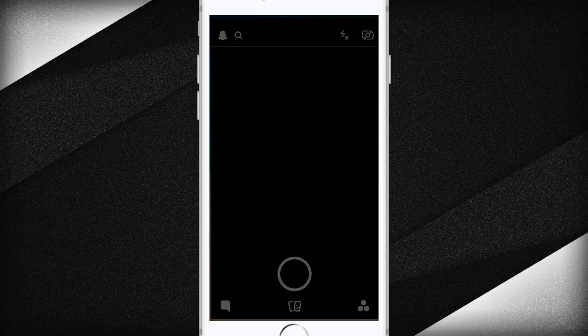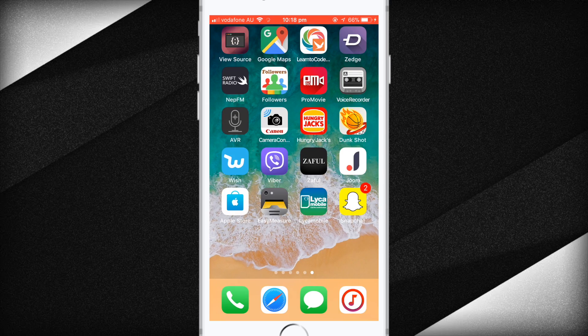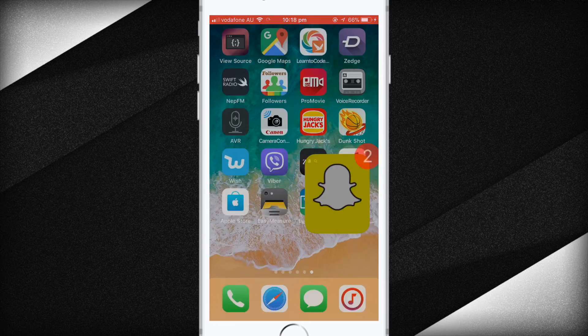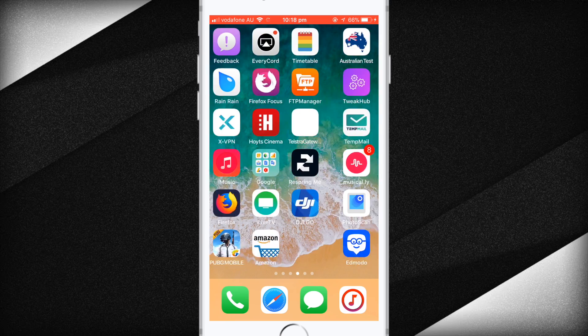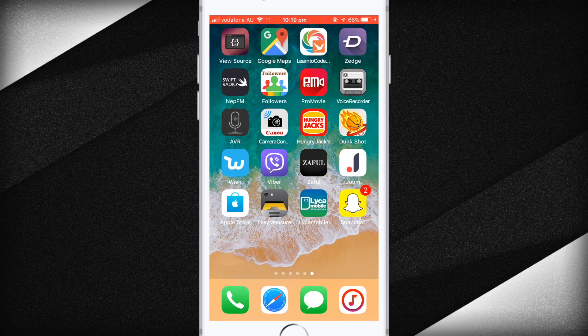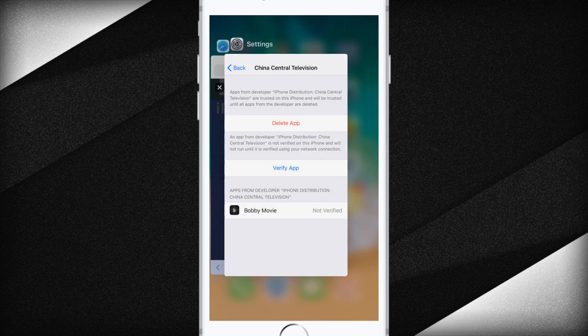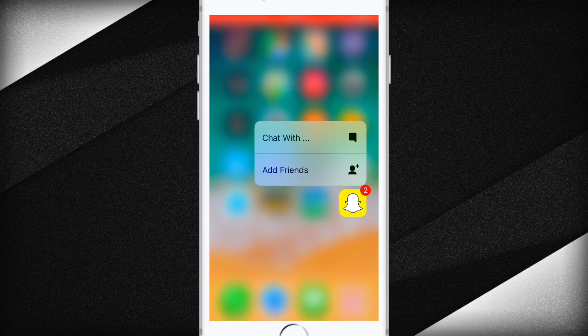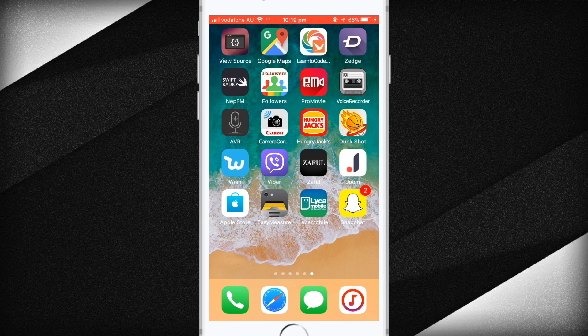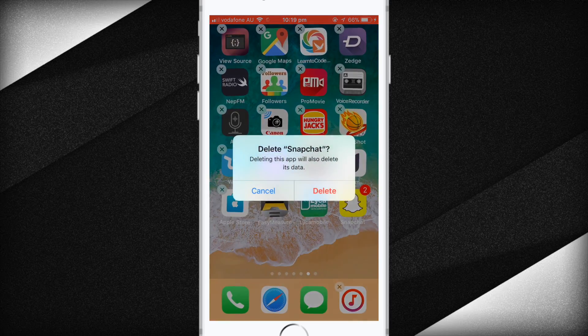There you go, installing. But when I open it up — it crashed on me. As you can see, Snapchat Plus Plus is crashing. I'm not sure what the problem is. I'll close it and try opening it again, but it's still not opening on my phone.